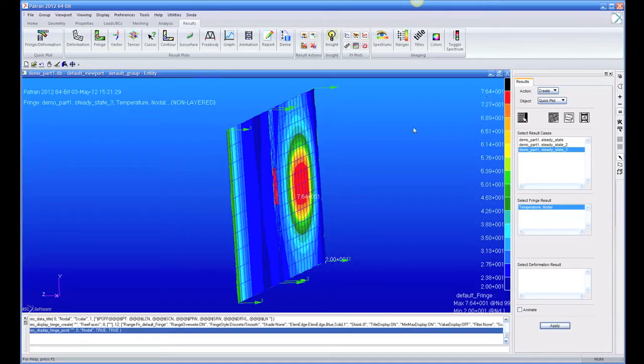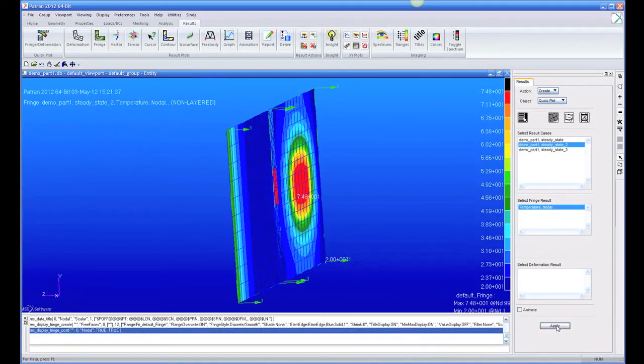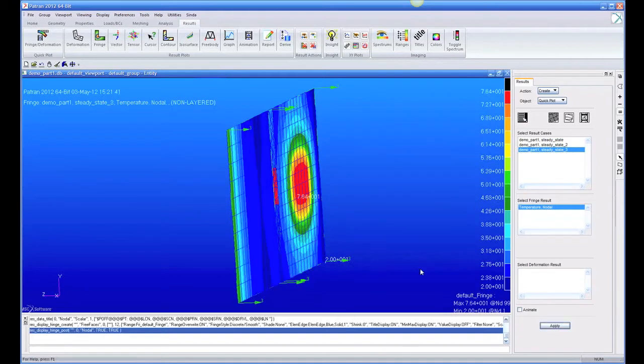So a little bit different answer, and you can see the patterns changed a little bit on the board between a constant H and using this convection correlation formula. And that was all automatically computed for us.